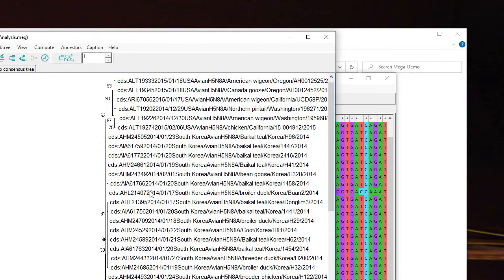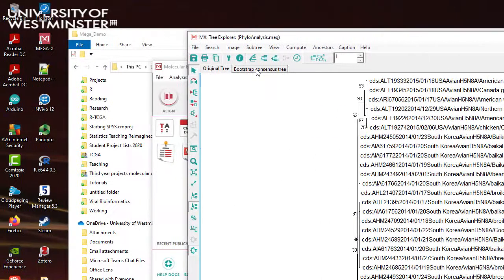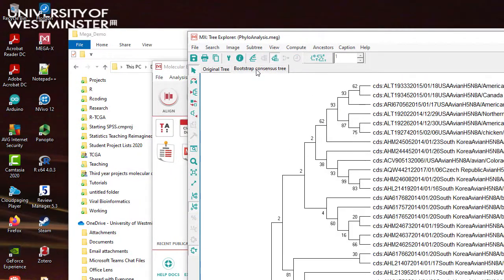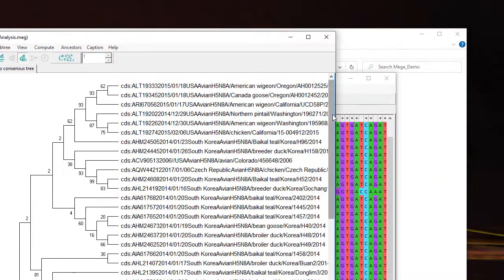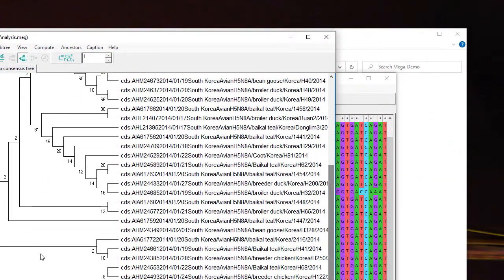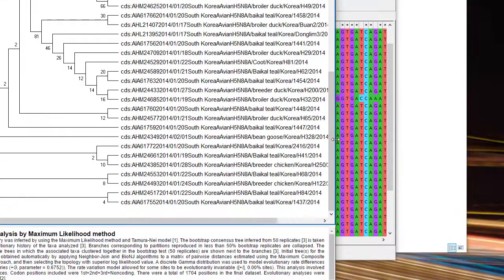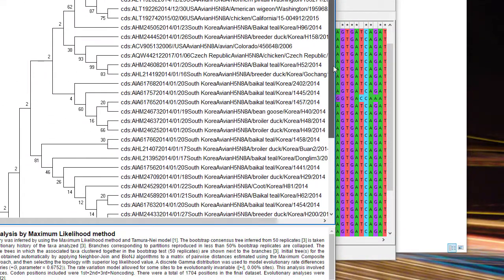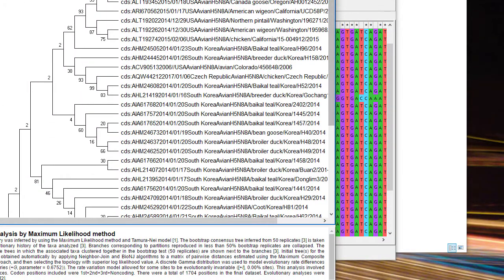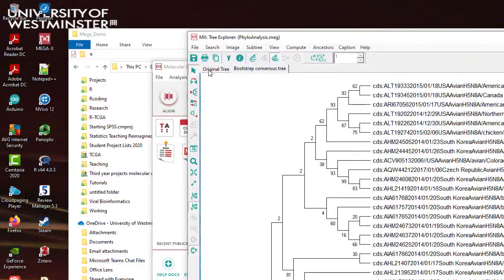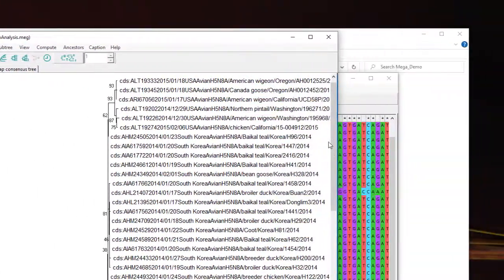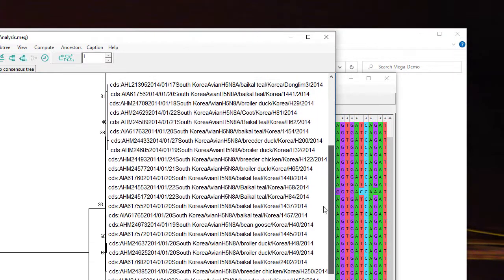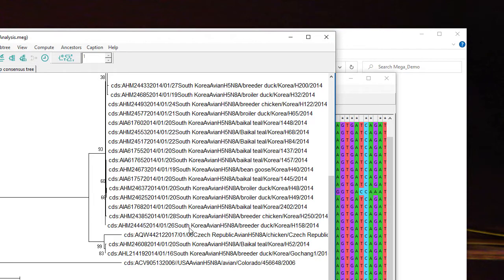As well as displaying it like that you can look at the bootstrap consensus tree which spreads it out a bit more clearly so you can see the bootstrap numbers so here you can see some very low numbers indeed so twos so very small probabilities but the original tree shows you the actual distances in terms of nucleotide changes so this is the tree that you want to report with the numbers on it.